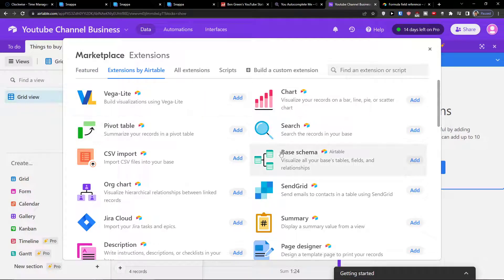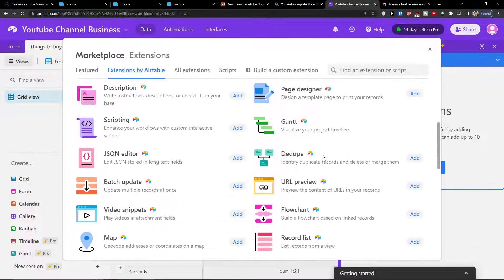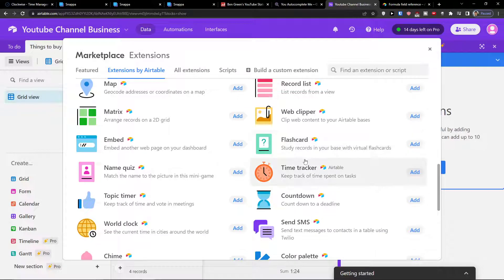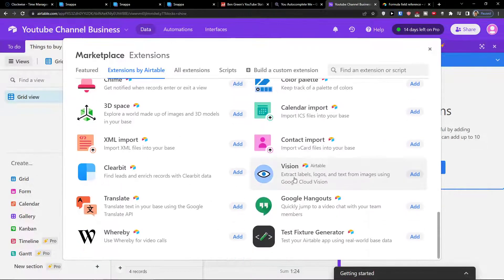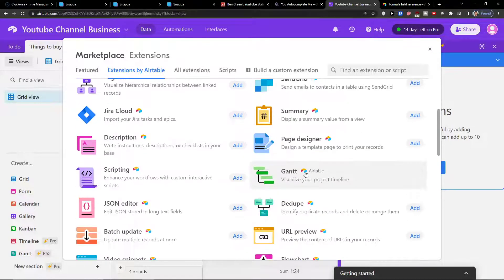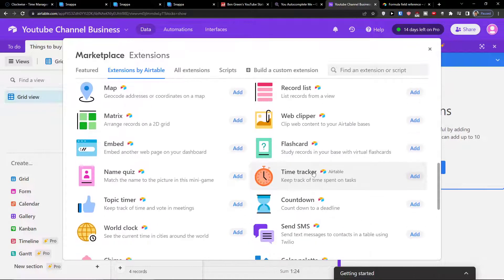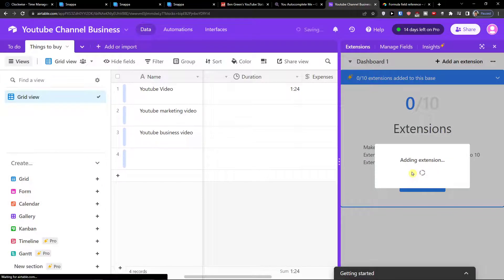When you click there, you want to scroll down below and find Time Tracker. That's the one you want to find and click Add.